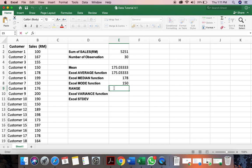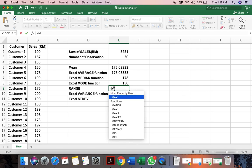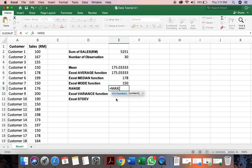Now next, we want to find the range. We want to find the range between the maximum value and the minimum value. So how do we do it? We can put the equal sign. We type in maximum. So it's here. Max is here.